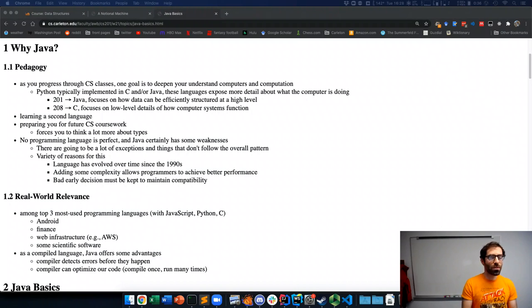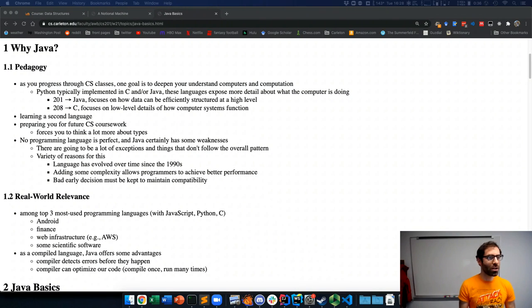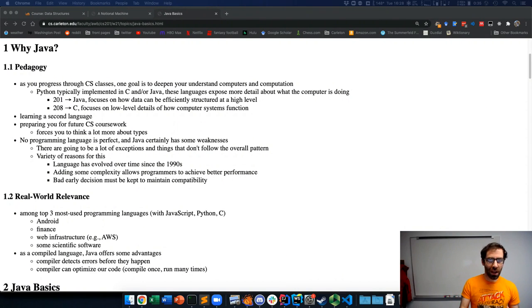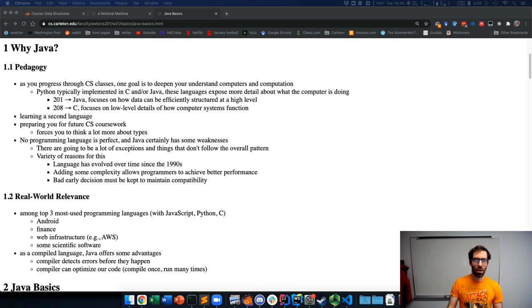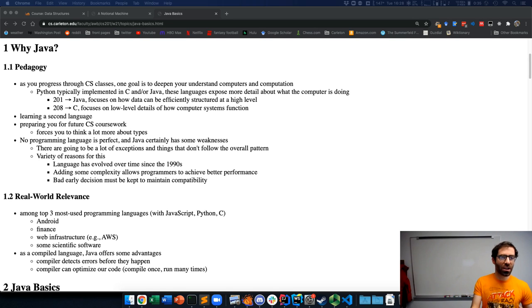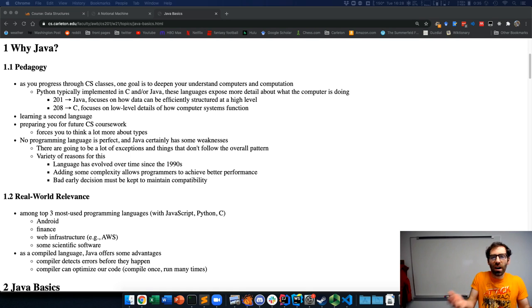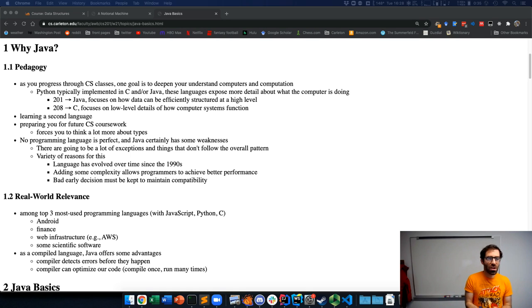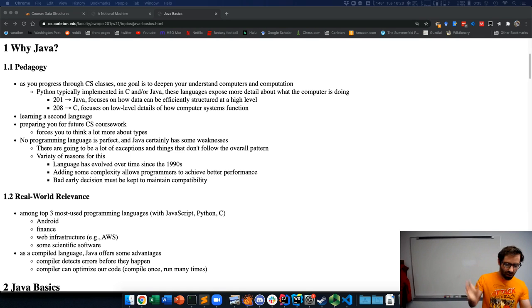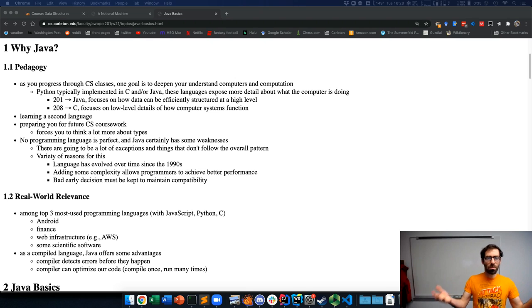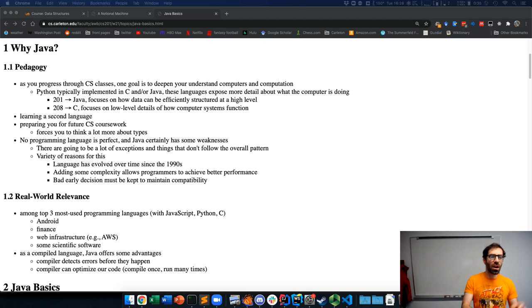Hello, welcome to our first topic on Java. Before I get into anything about Java syntax or how to program it, I want to preface with why are we studying Java at all. There are two categories of reasons for this.